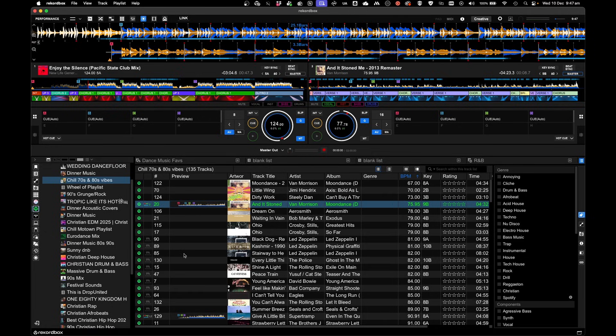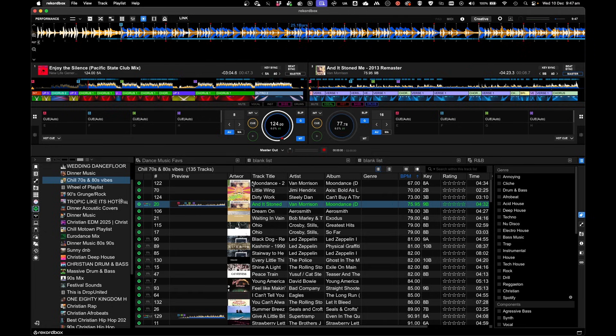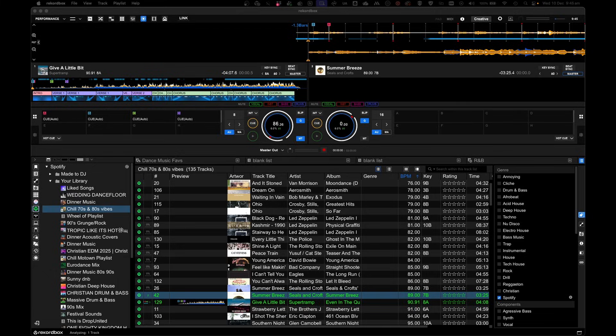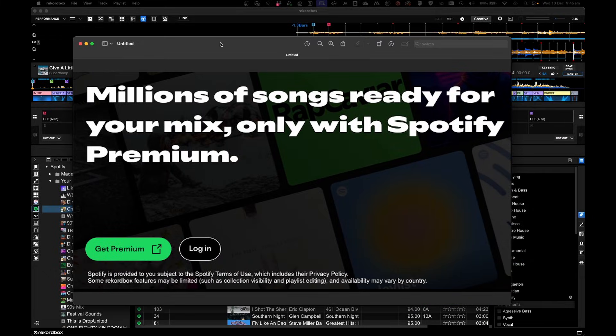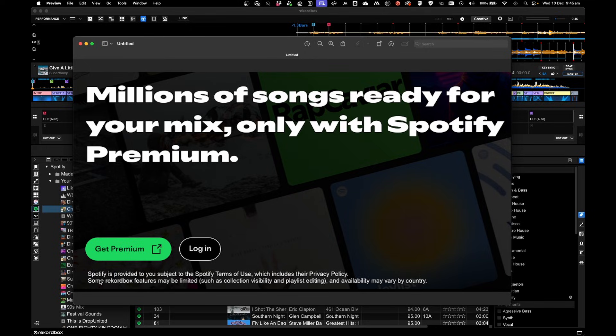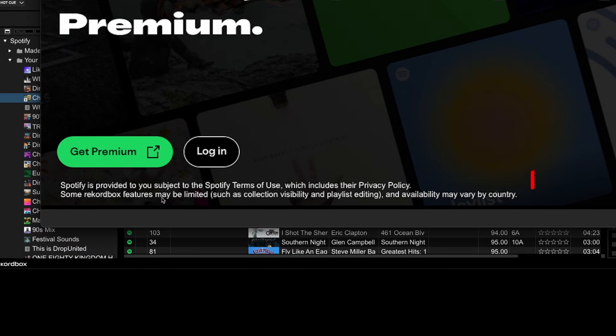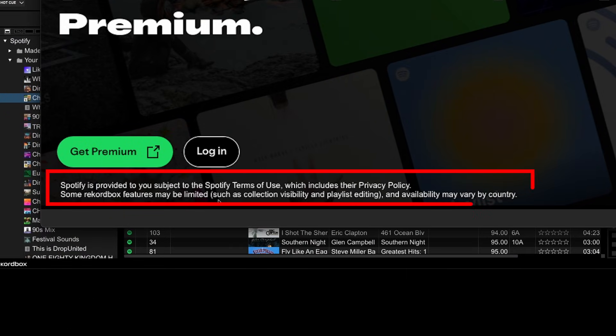And a similar behavior will apply when using Spotify on DJ Pro. This is not a limitation on Rekordbox's end. This is a limitation from Spotify. And let me show you. There's a key note before logging into your Spotify account that you'd see in Rekordbox, and as well as Serato and DJ Pro. Some Rekordbox features may be limited. Example, collection visibility and playlist editing.